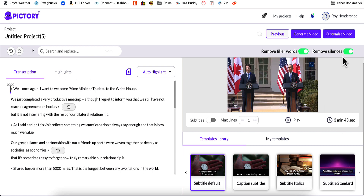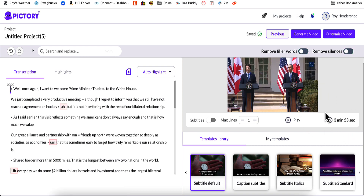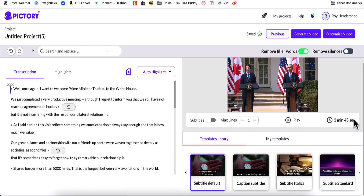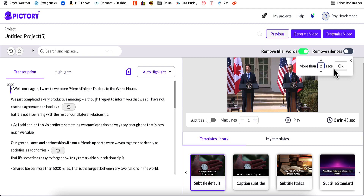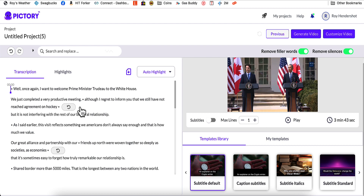I want you to look down here at the time of the video. Without any editing, the video time is three minutes and 53 seconds. If I click to remove filler words, it takes it down to three minutes and 48 seconds — so it took five seconds off. Then if I remove silence of more than two seconds, it takes another five seconds off. So it saved me 10 seconds total. And keep in mind — when it removes these, it's also going to take that portion of the video off as well, not just the sound.